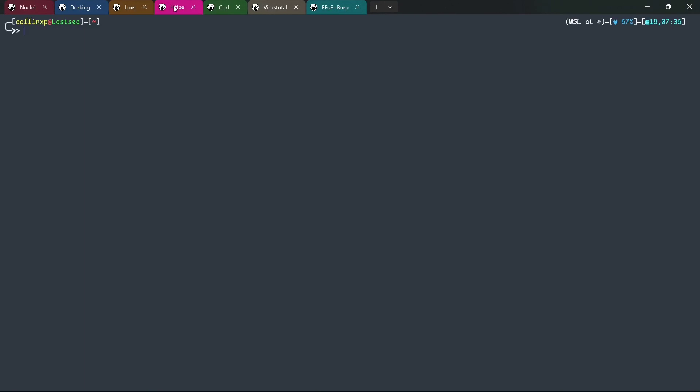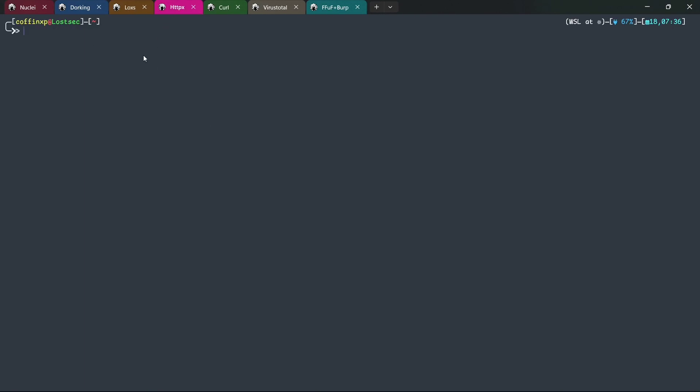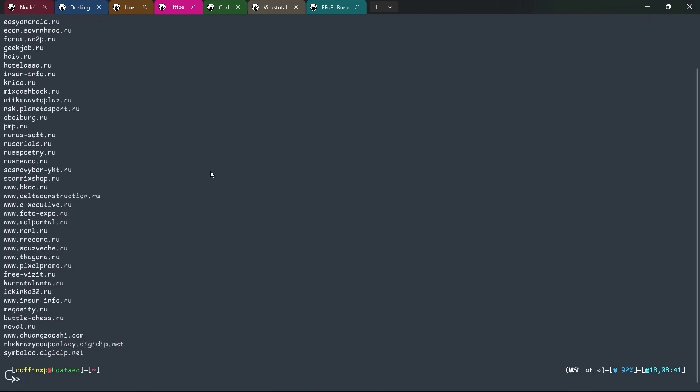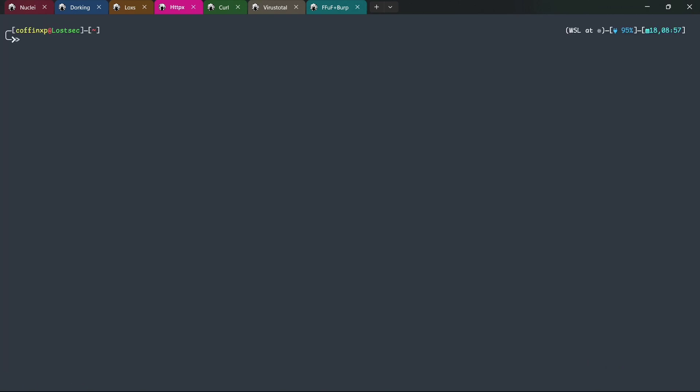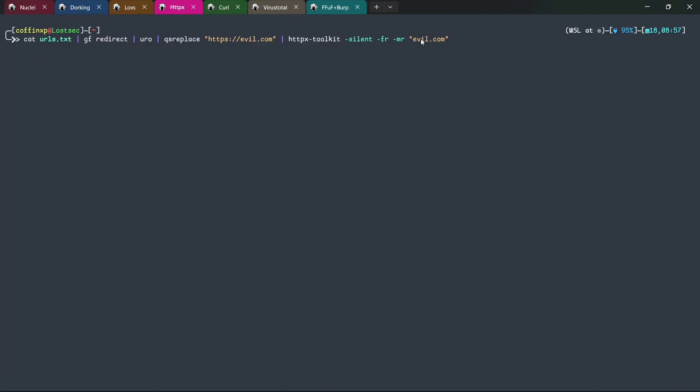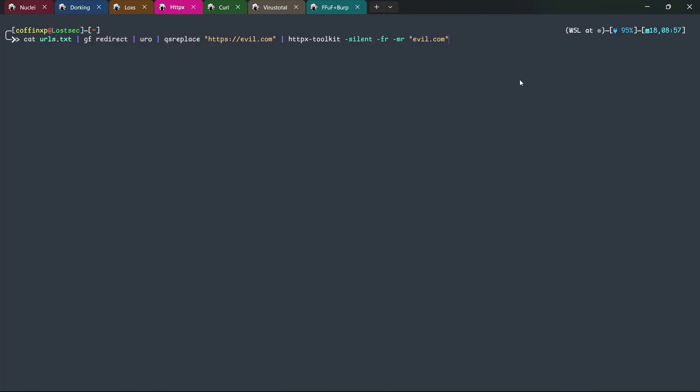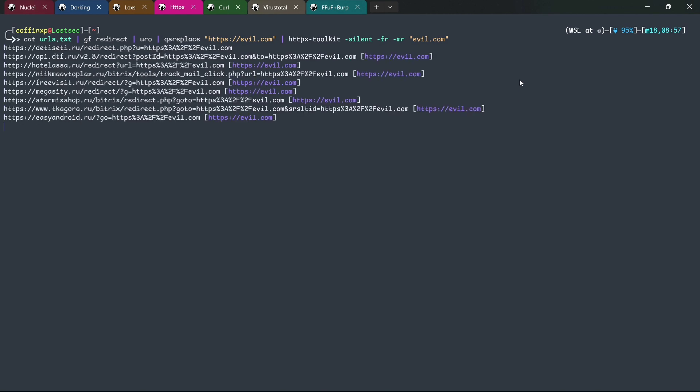Let's move on to another method using HTTPX and passive URL tools. First, obtain a domain list file by any tool. The next step is to collect all passive URLs from the domain using tools like GAU. You can use others as well. After the scan completes, you'll have a comprehensive URL list.